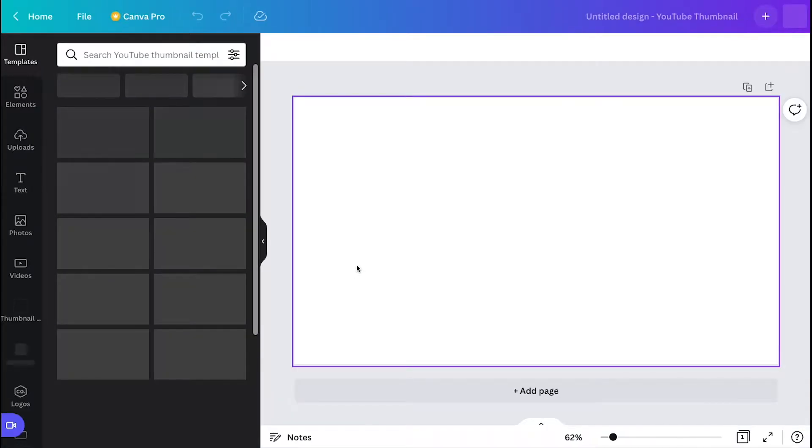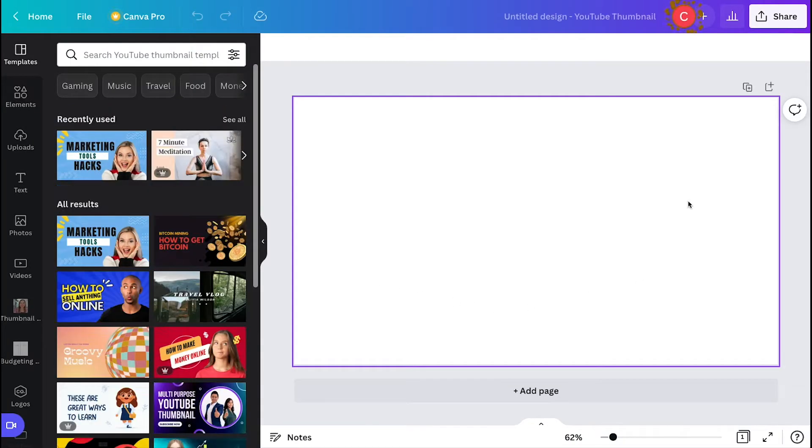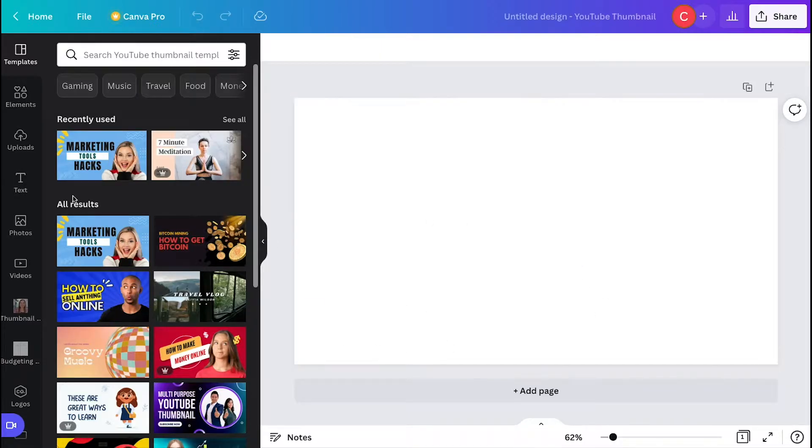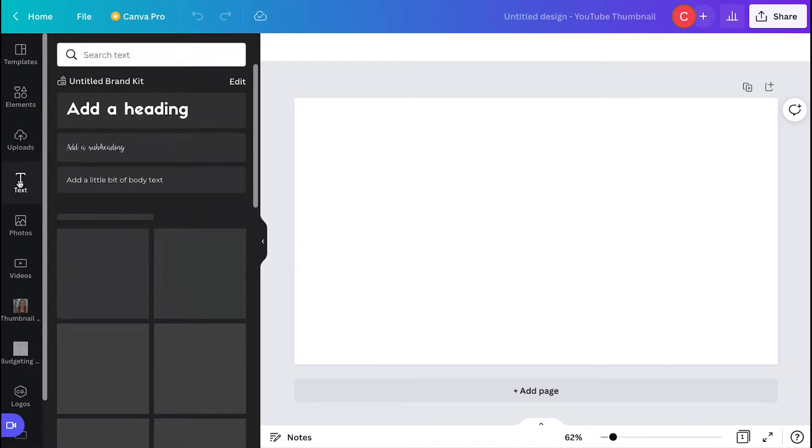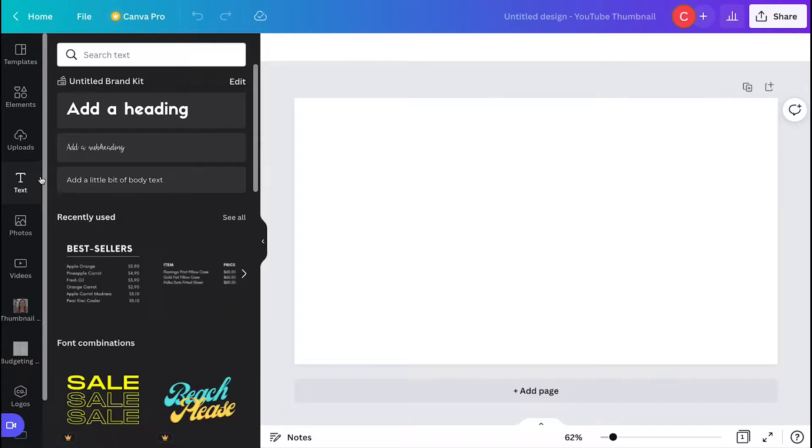In this video, I'm going to show you how to add text to your design in Canva. To start, you'll be on your design. Open up a new design in whatever shape, then on the left-hand side menu, go over to where it says text and click on that.